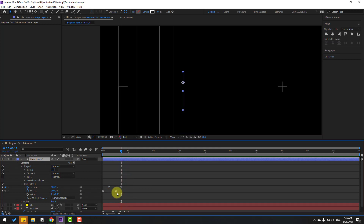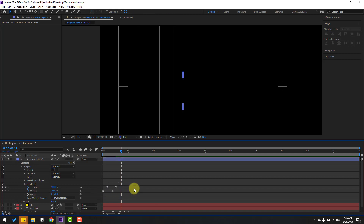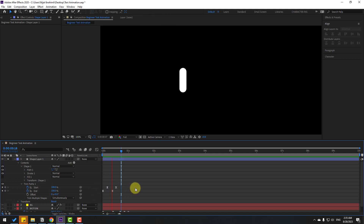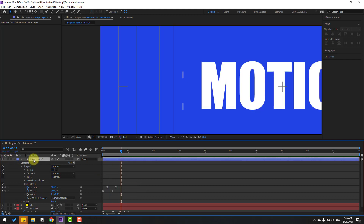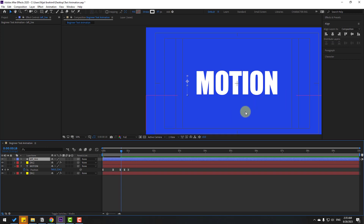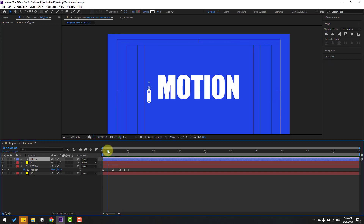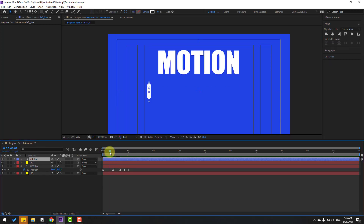We can make it faster. Select all these keyframes, hold Alt, and move them to the left. Preview — nice, very good! Disable Solo. Select the shape layer and rename it 'Left Shape' or 'Left Line'. Preview and check the timing — I want perfect timing for this.